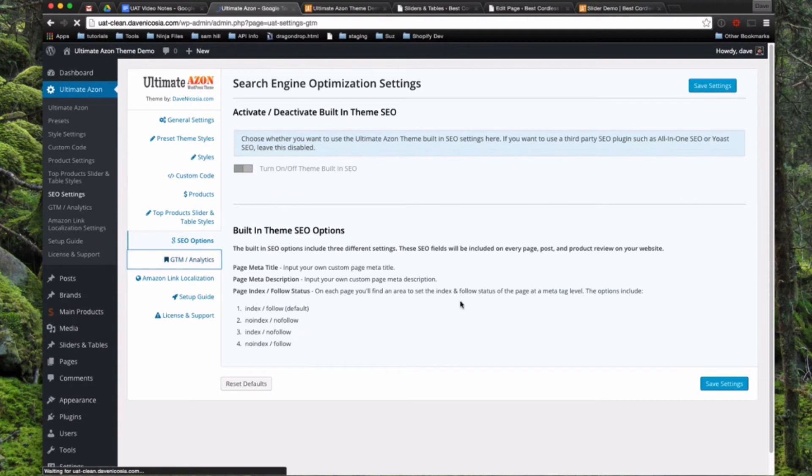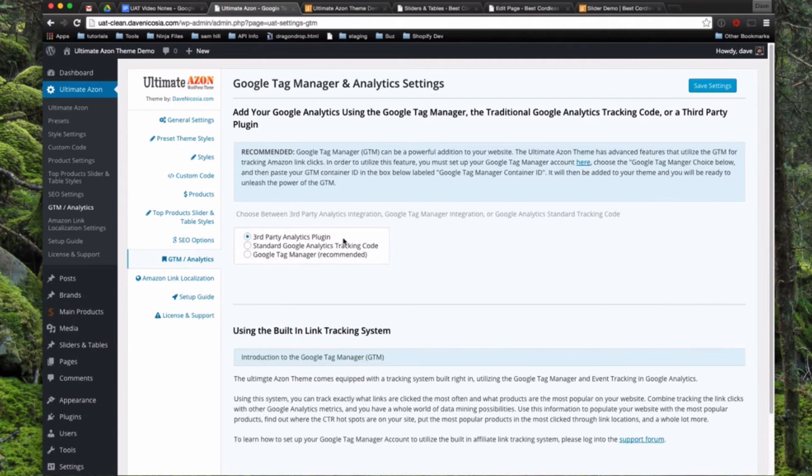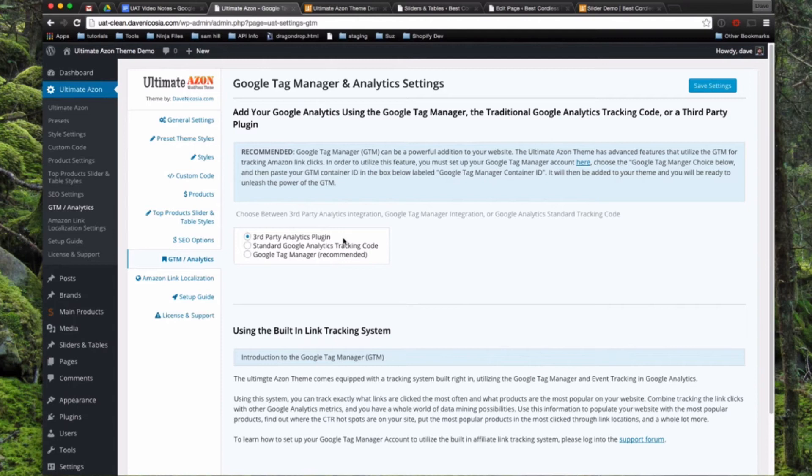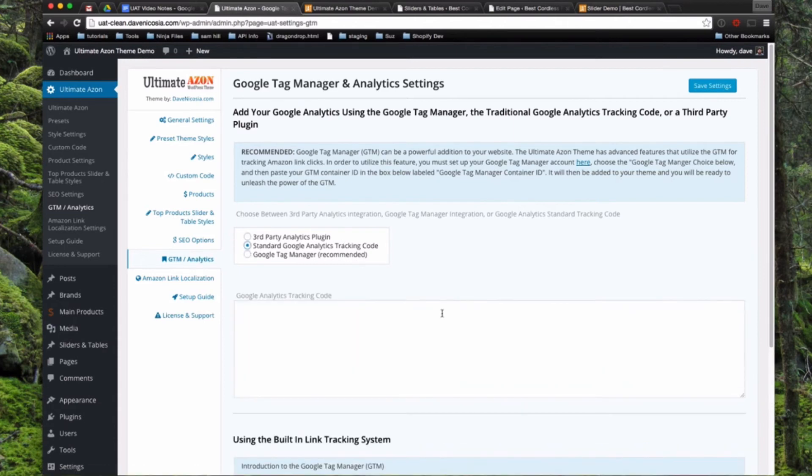GTM analytics, this is for the Google Tag Manager or the Google Analytics. So you have three choices on this page. If you choose third party analytics plugin, this won't add any kind of analytics to it and you can use any plugin you wish like Yoast or any Google, you know, analyticator, anything else you want.